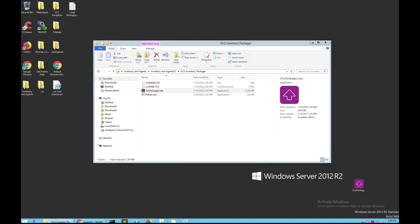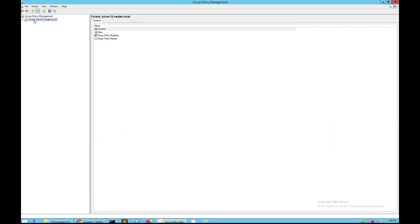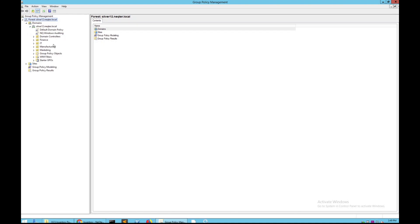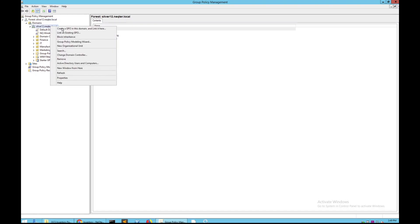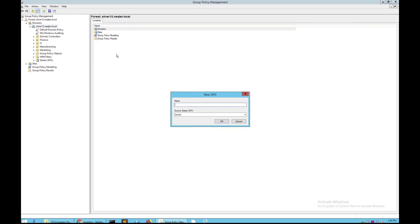Next, go to your GPO Manager section. Go to the domain that you're currently on — in this case, we're at Silver 12. Right-click this and then click Create a GPO in this domain. You can name the GPO whatever you wish, but usually we suggest naming it something easy to remember and easy for someone to understand at a glance.